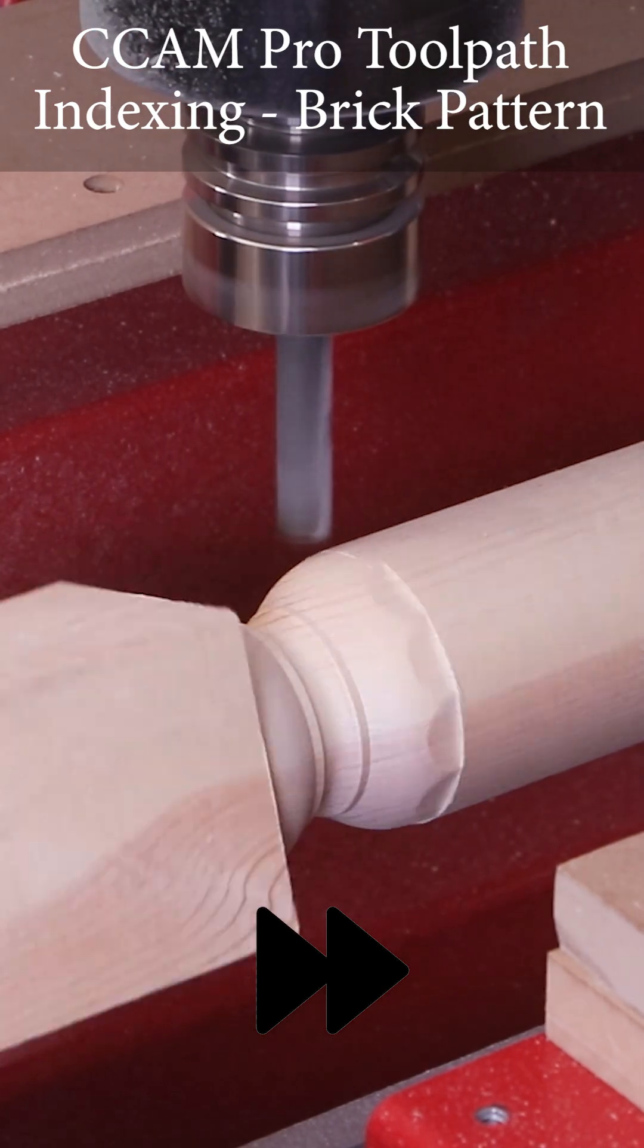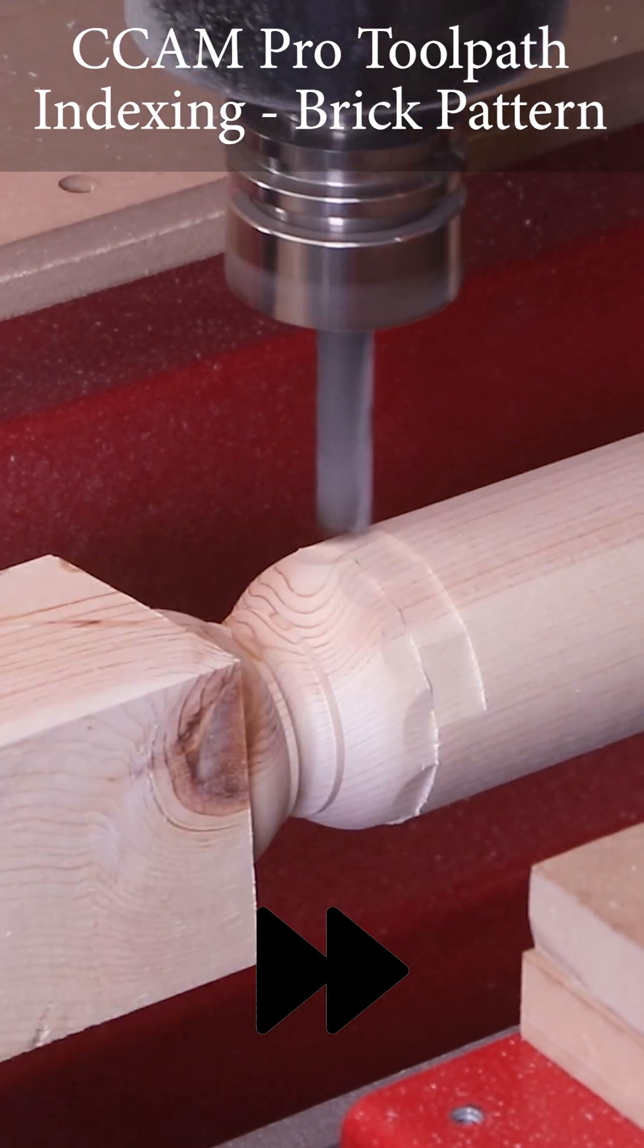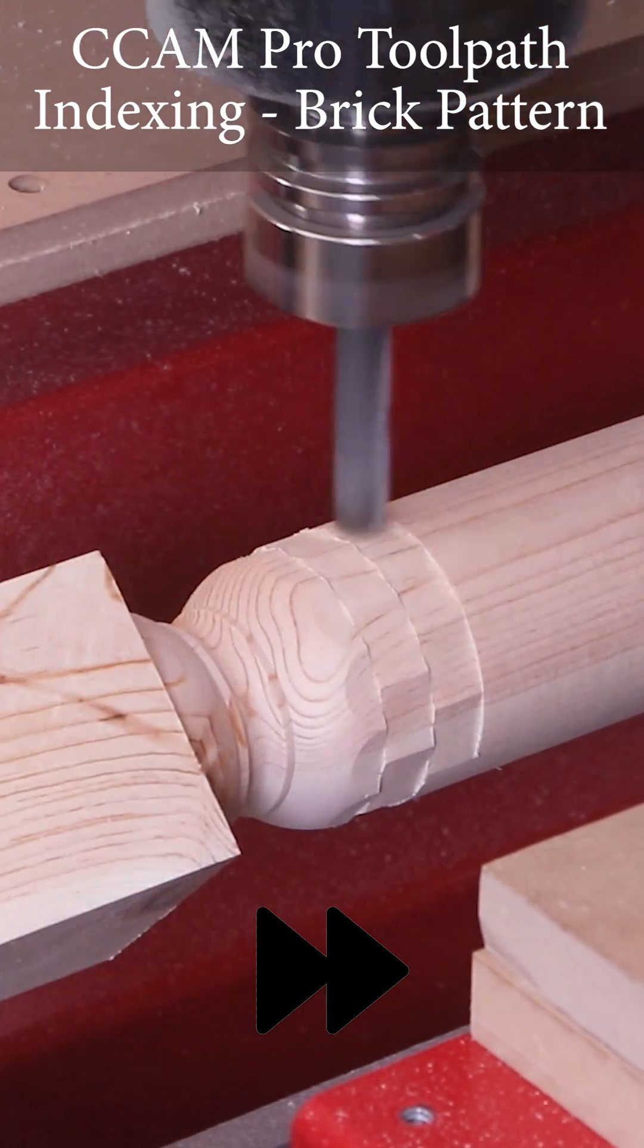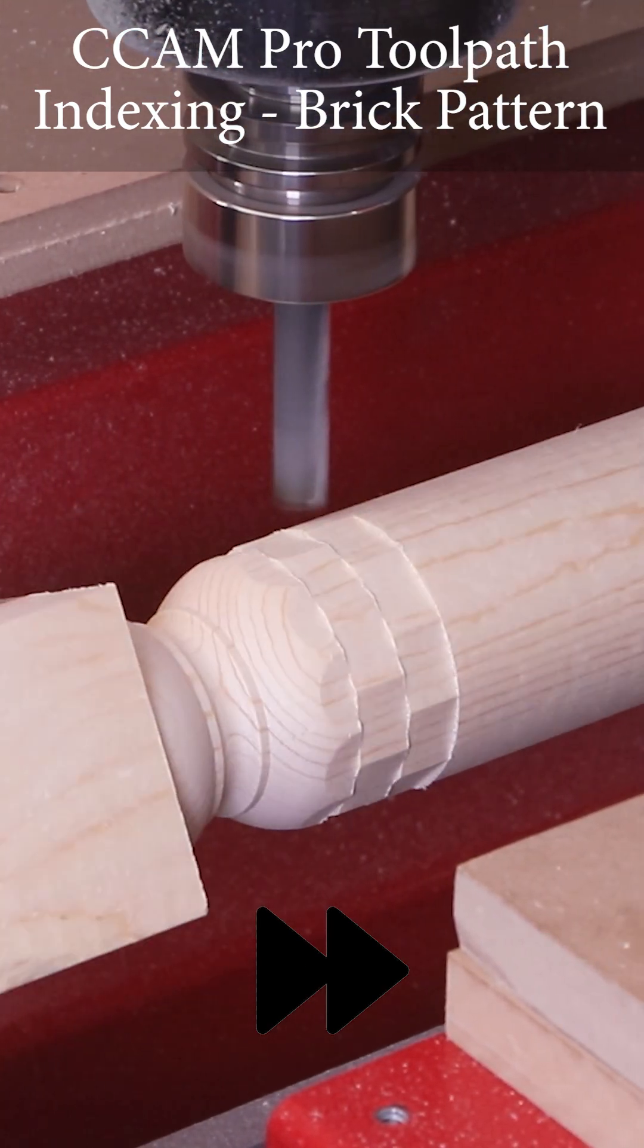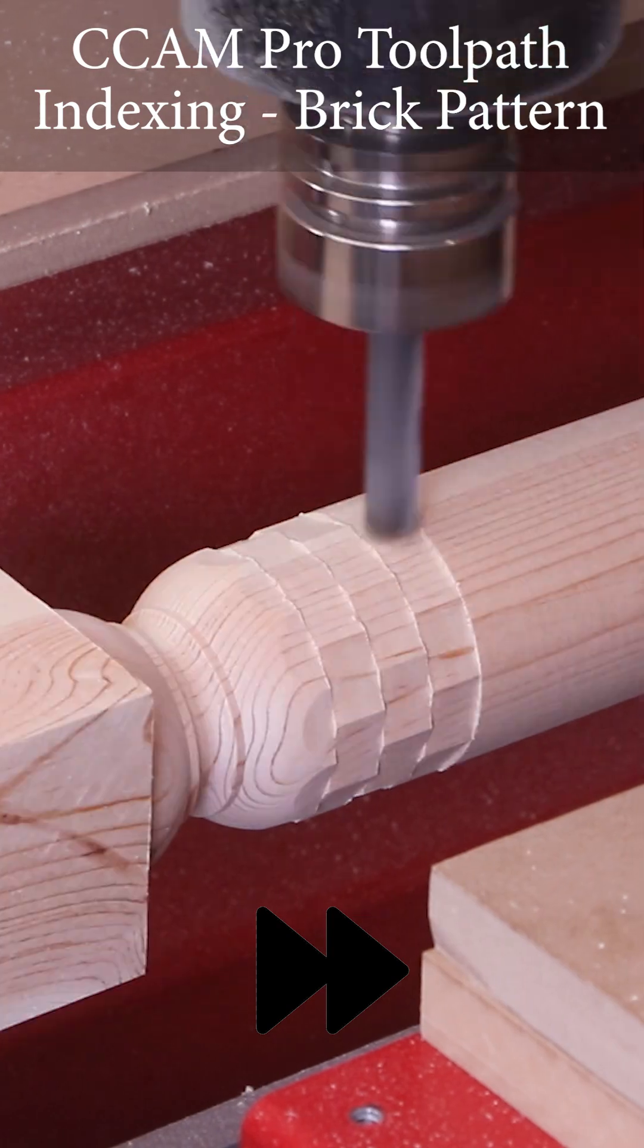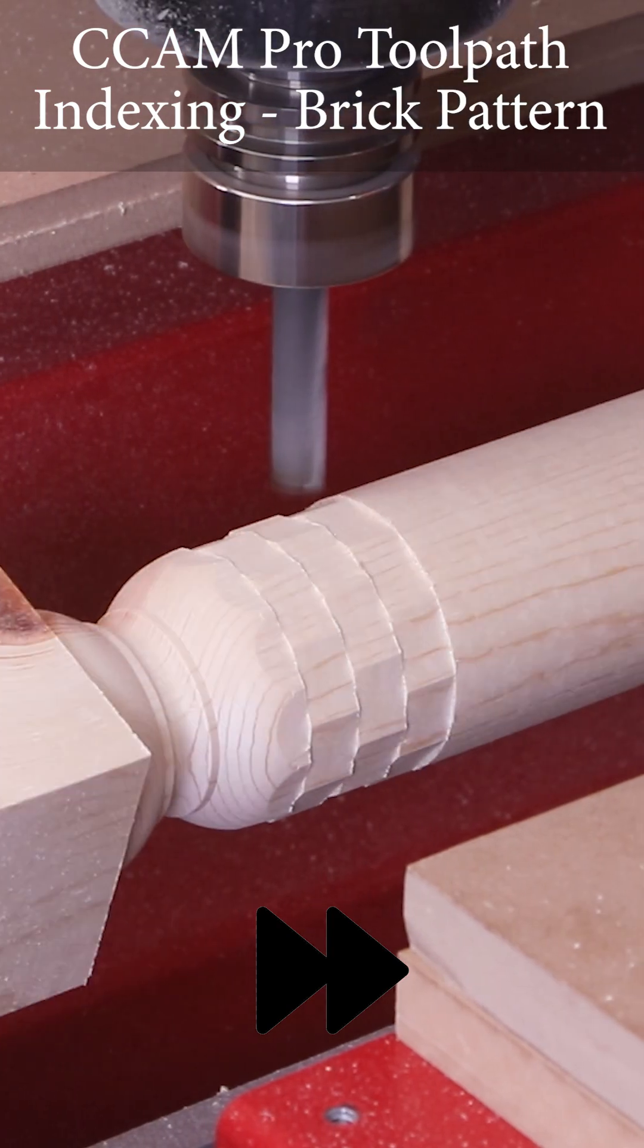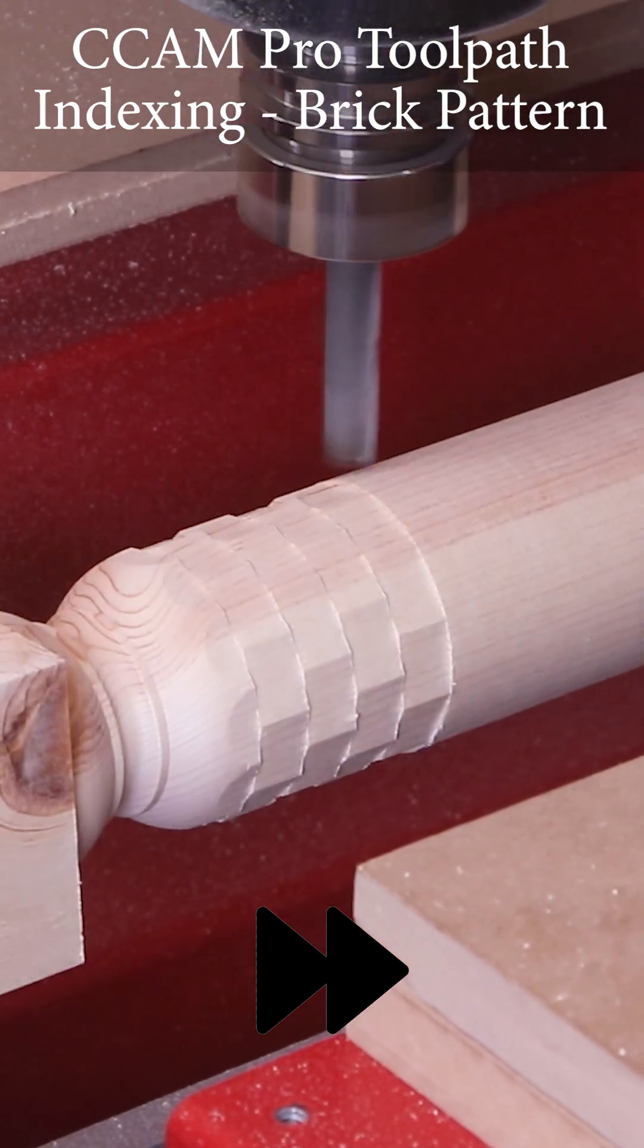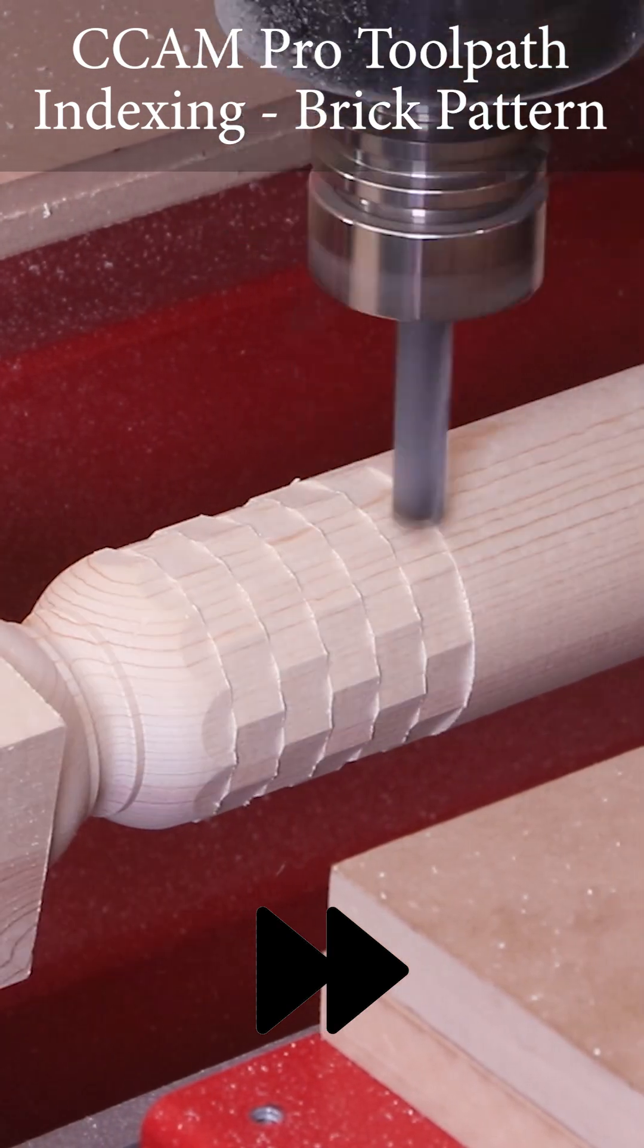Just like we programmed, the cutter comes down to the starting position directly off of the material and then travels across the part to machine its first flat section.